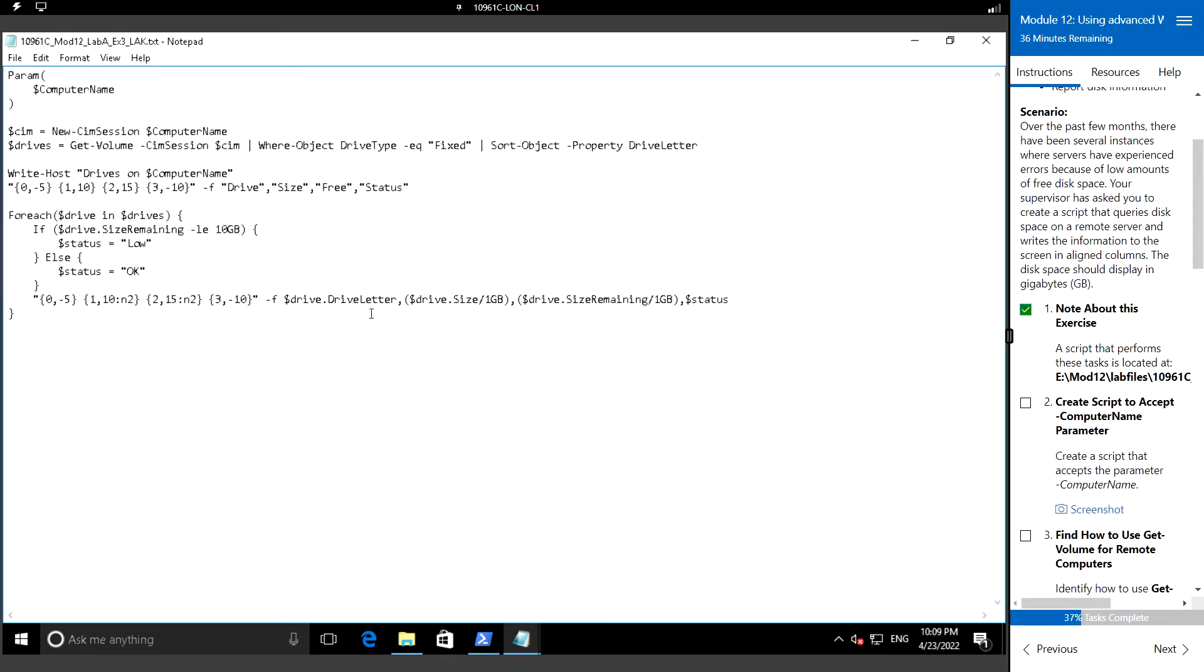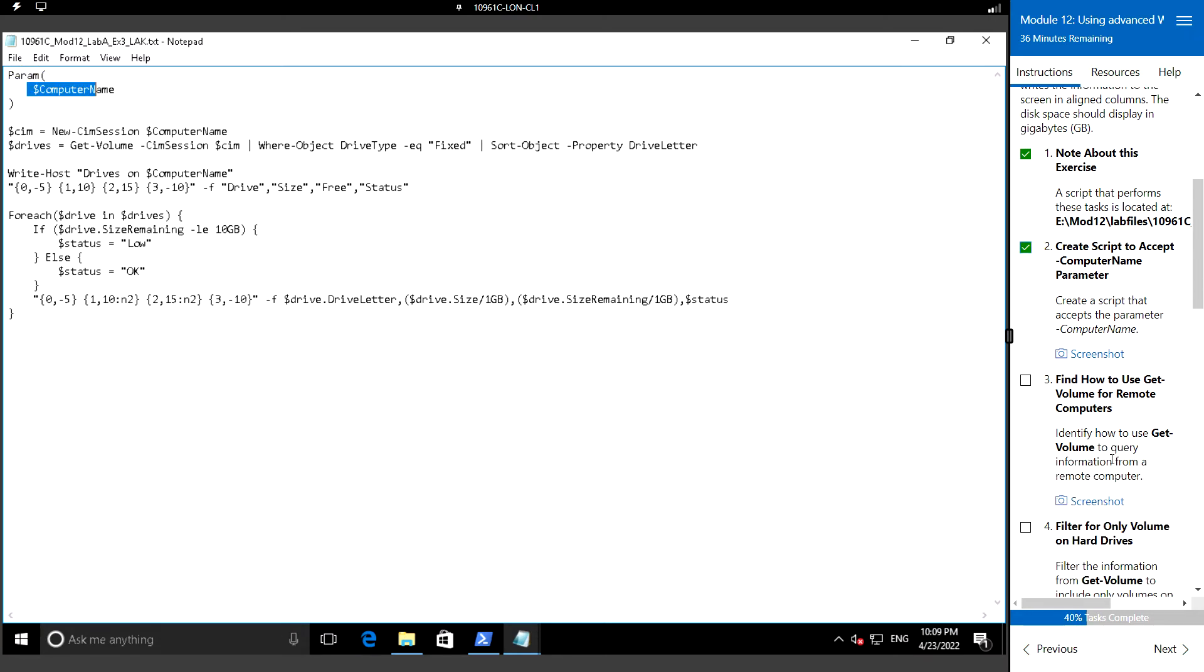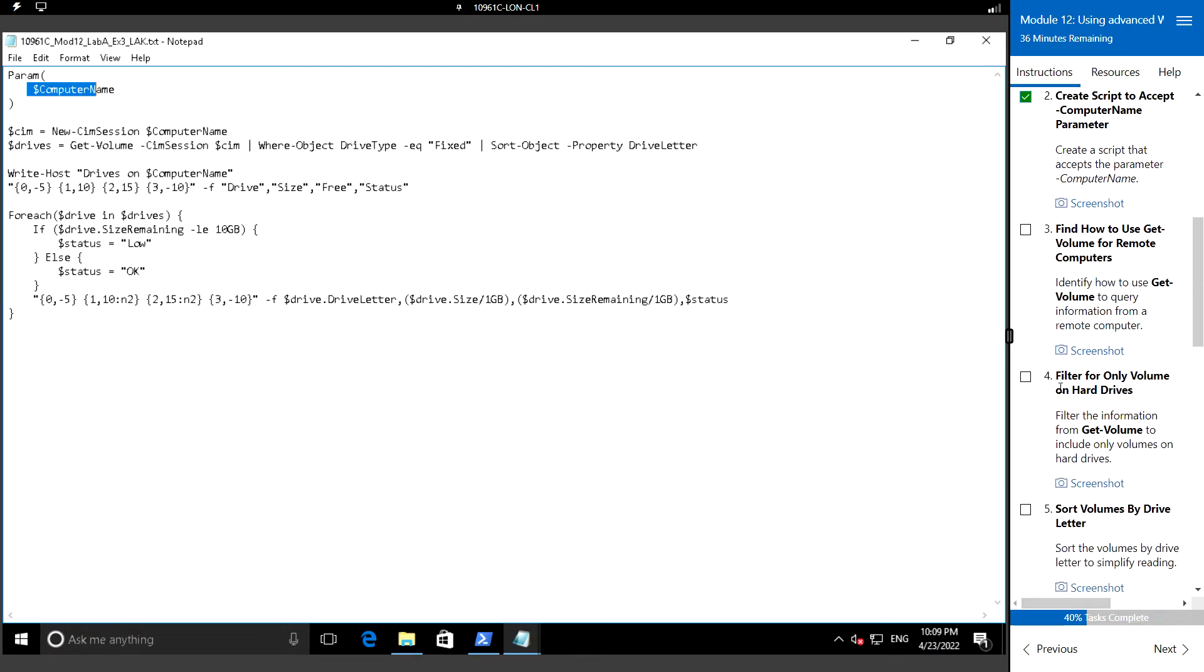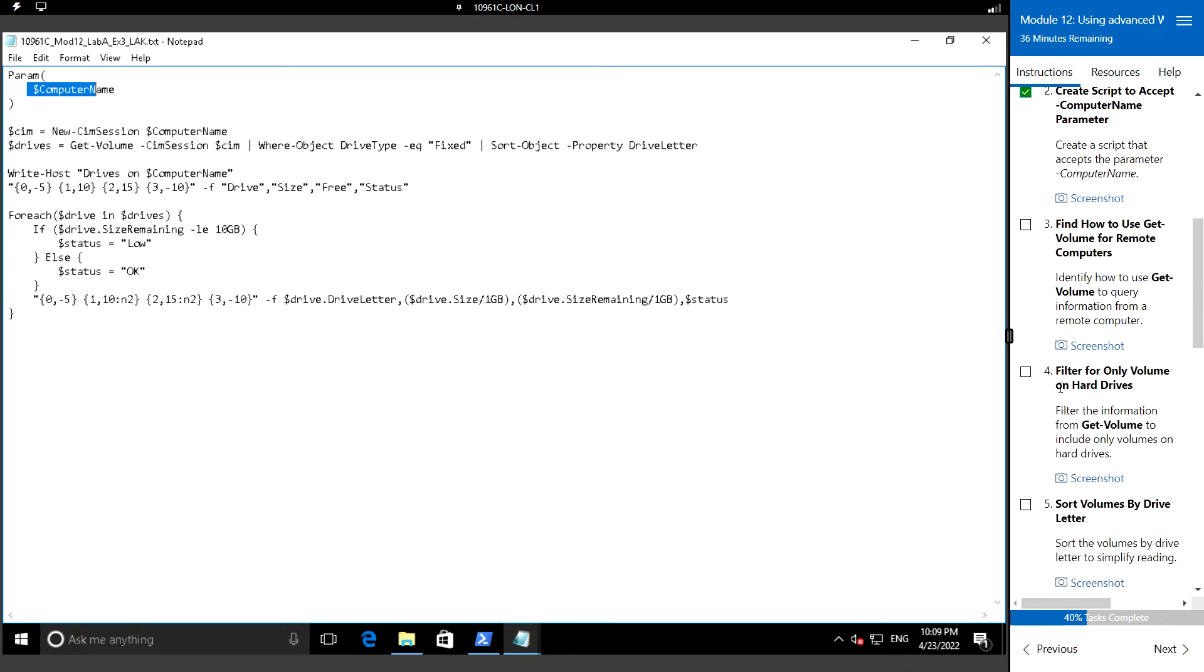First, create a script that accepts the parameter computer name. This is the parameter. Then identify how to use the get-dash-volume command to query the information from the remote computer. We will be using this command and then filter the information from the get-dash-volume output.